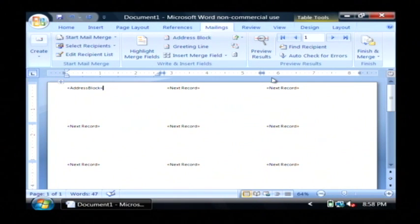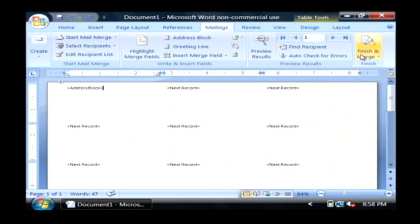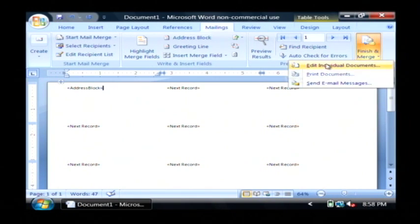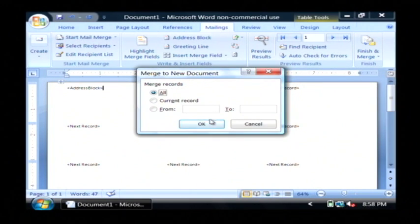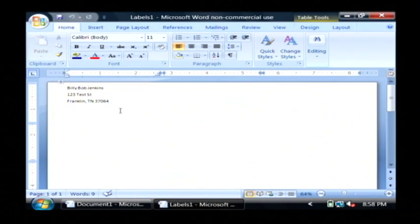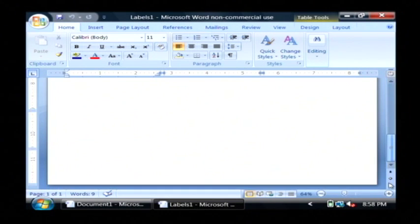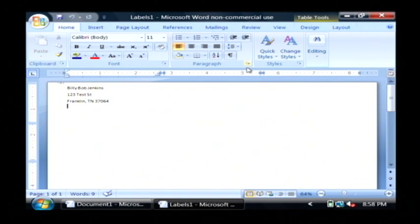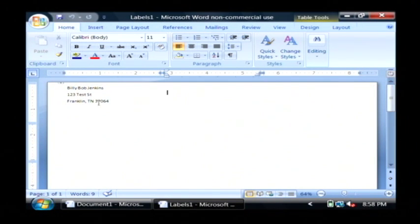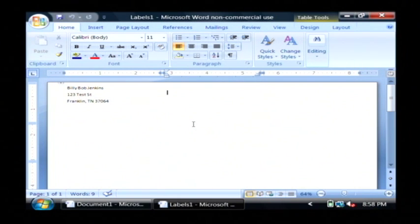And then click finish and merge, and just click on edit individual documents. We're going to merge all those records in. So there are the records out of my Excel spreadsheet that have been loaded into Word for a mail merge.